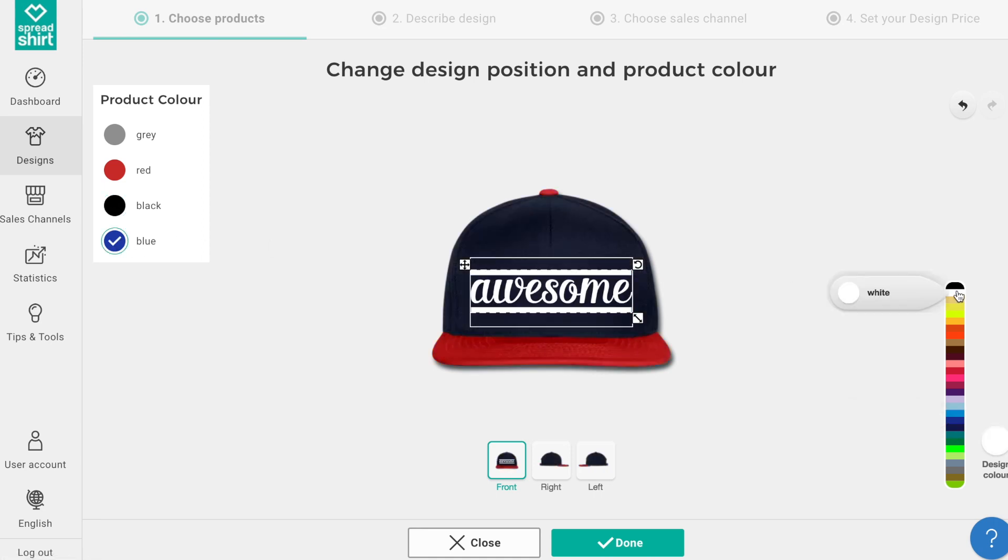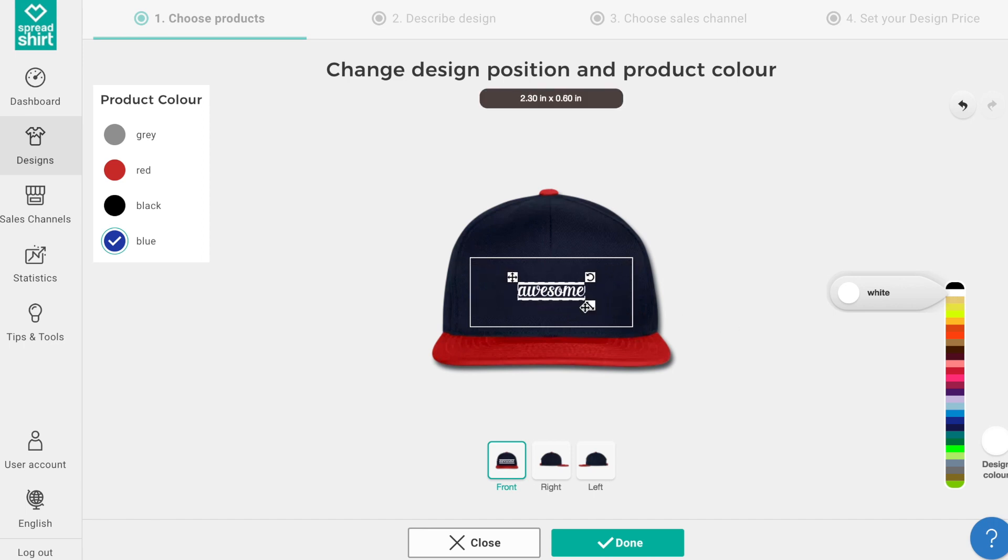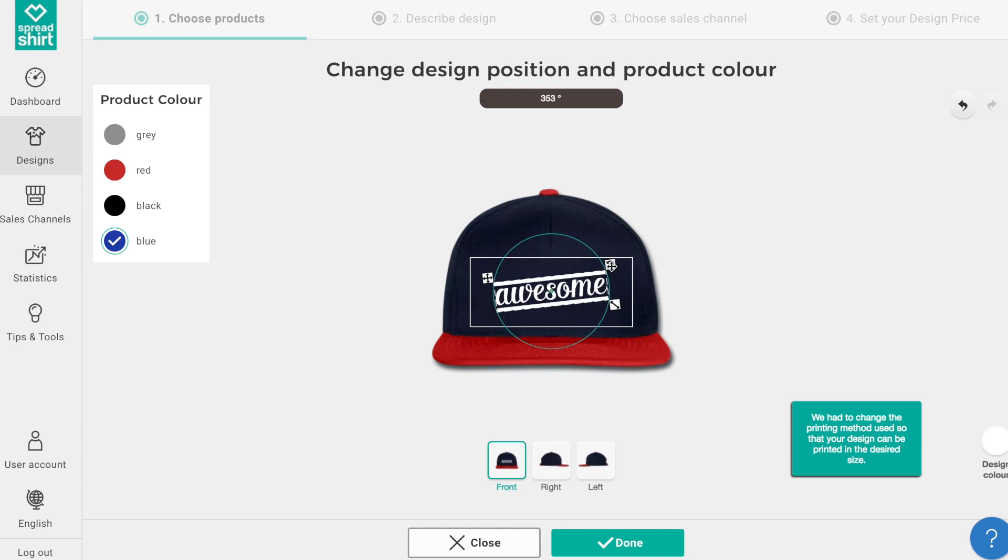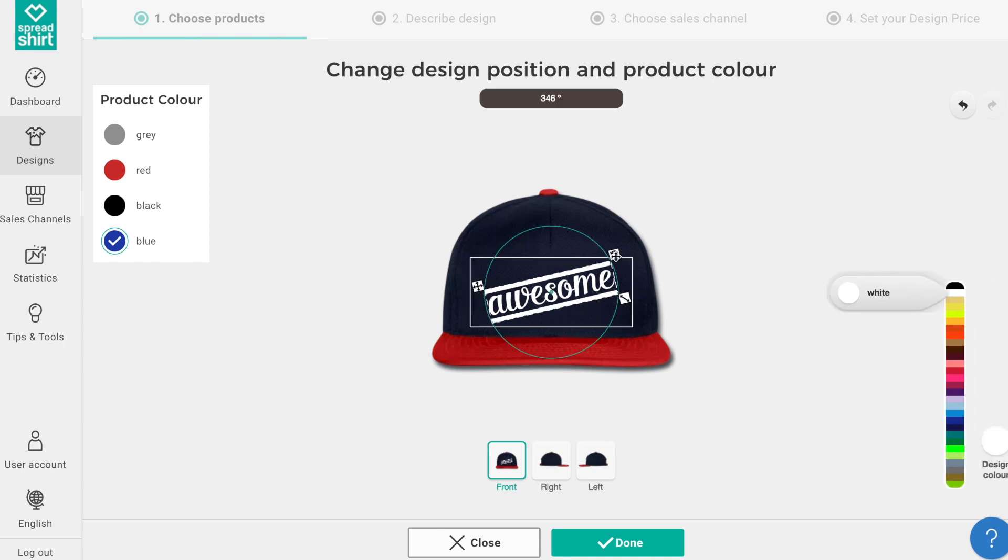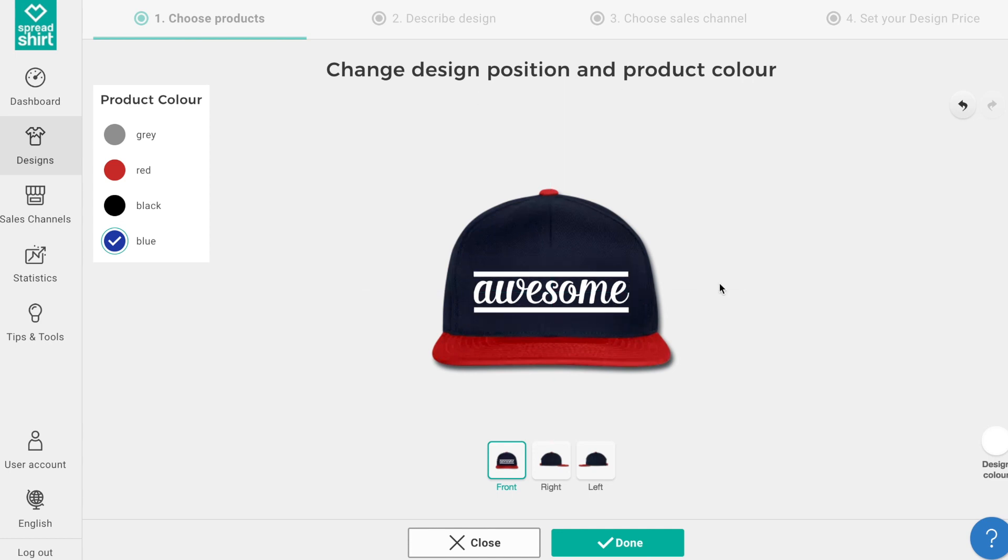I like this one, red, white, and blue awesome hat. You can also resize the design on the hat, you can turn and twist the design. But let's keep ours simple. Let's keep it straight and centered on the hat and nice and big. That's an awesome hat.